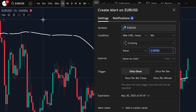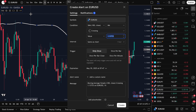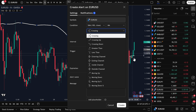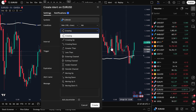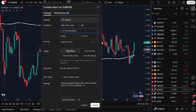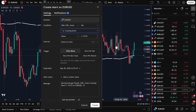Now we're in the Alert Settings window, where you set the condition. You can choose from a few options: Crossing — price crossing the indicator line in either direction will trigger the alert; Crossing Up — only when price crosses above the indicator; Crossing Down — only when price crosses below the indicator. For this tutorial, I'll just choose Crossing.